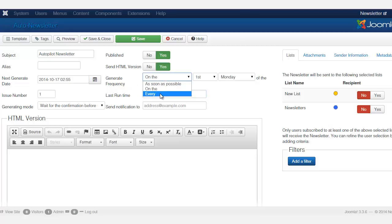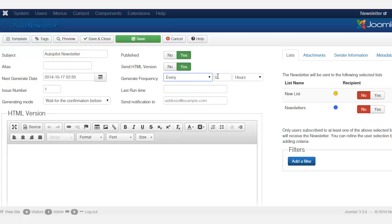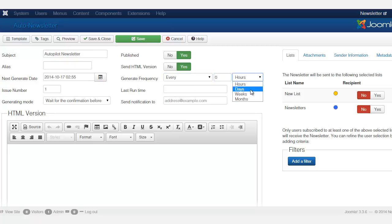And then you can choose every zero hour, so every hour, every day, week and months.